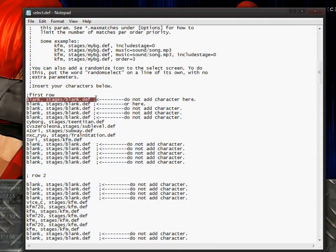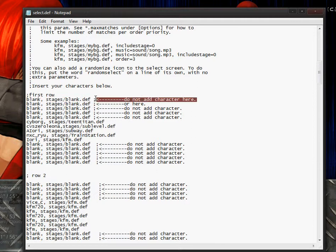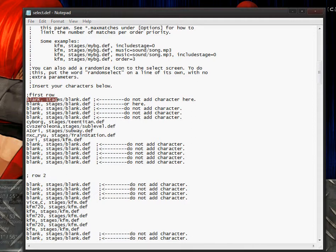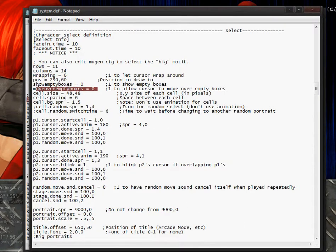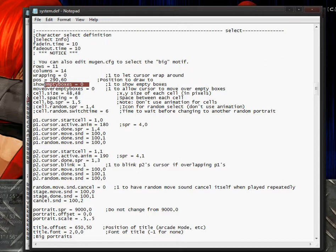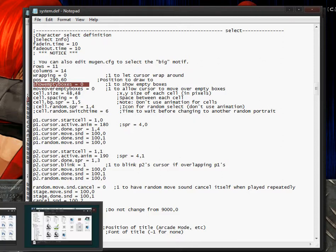You might want to add some sort of comment right here so people do not add characters in this space. This is the reason why I told you that you need to have move over empty boxes equaling zero and show empty boxes equaling zero.